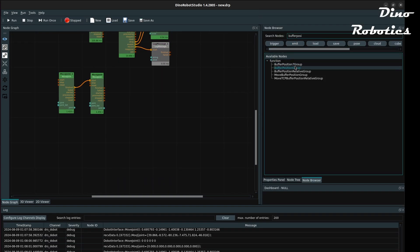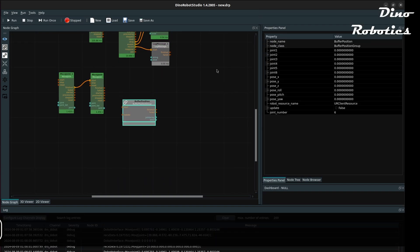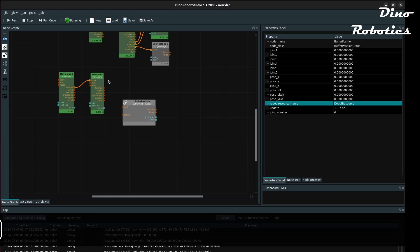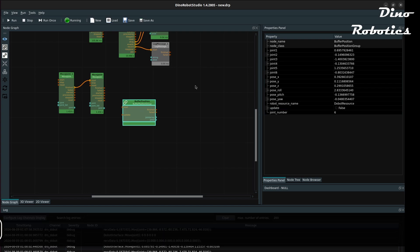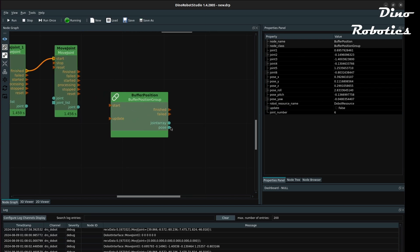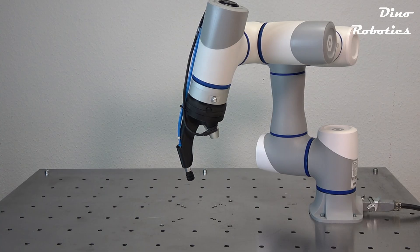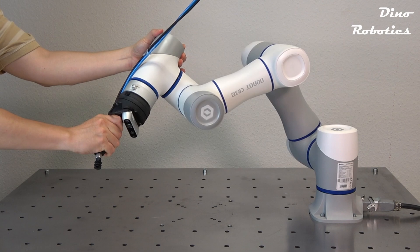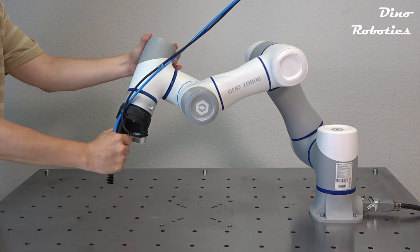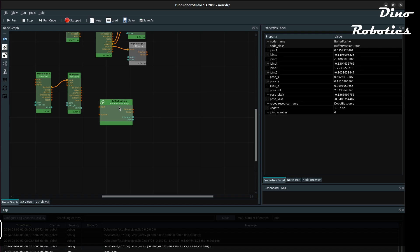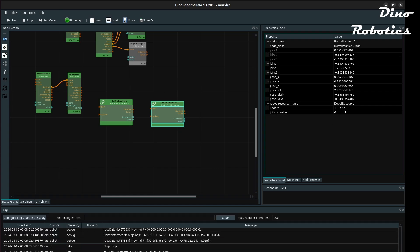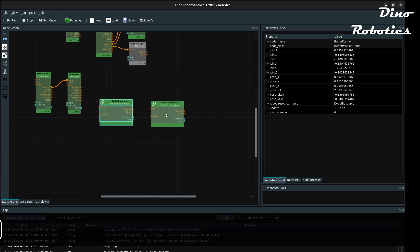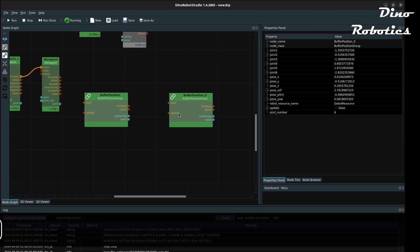There is another way to save the robot arm positions by using the Buffer position group. With free drive, I move the arm to another position. In the Buffer position group, there is an Update checkbox. By clicking on that, the group saves the actual joint positions and the TCP pose.